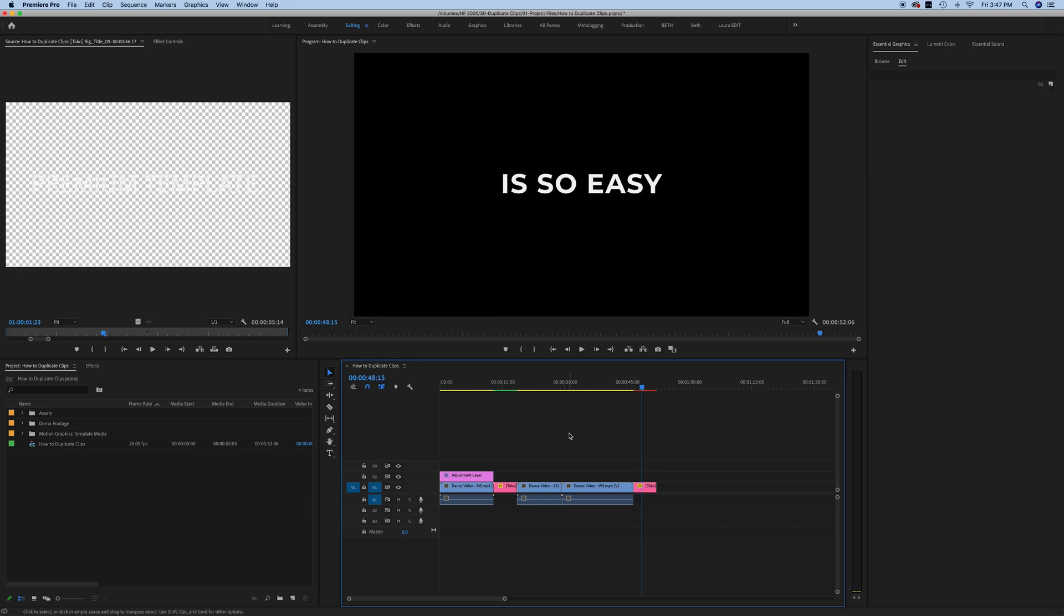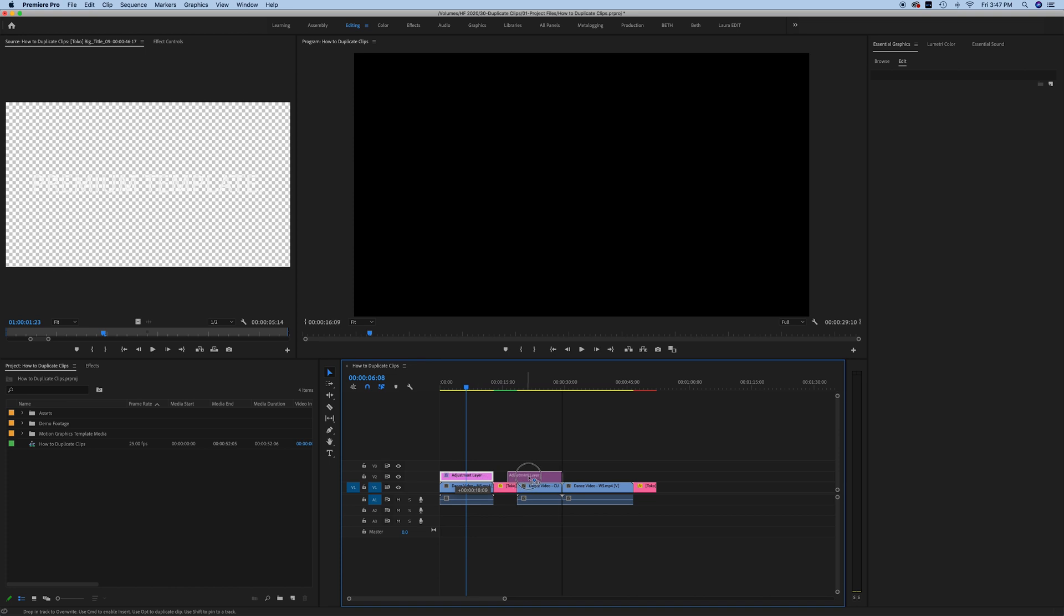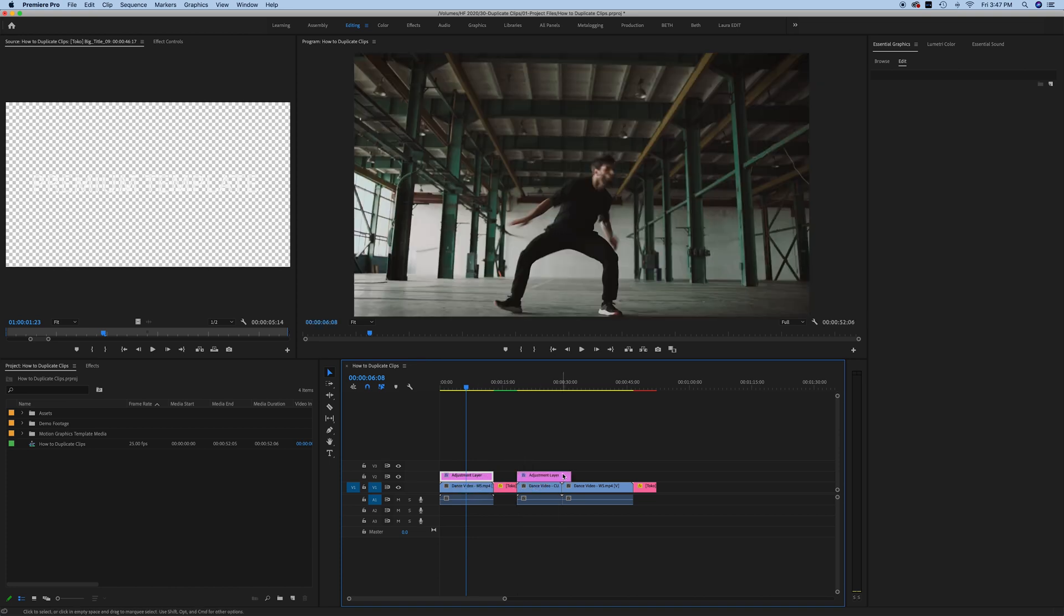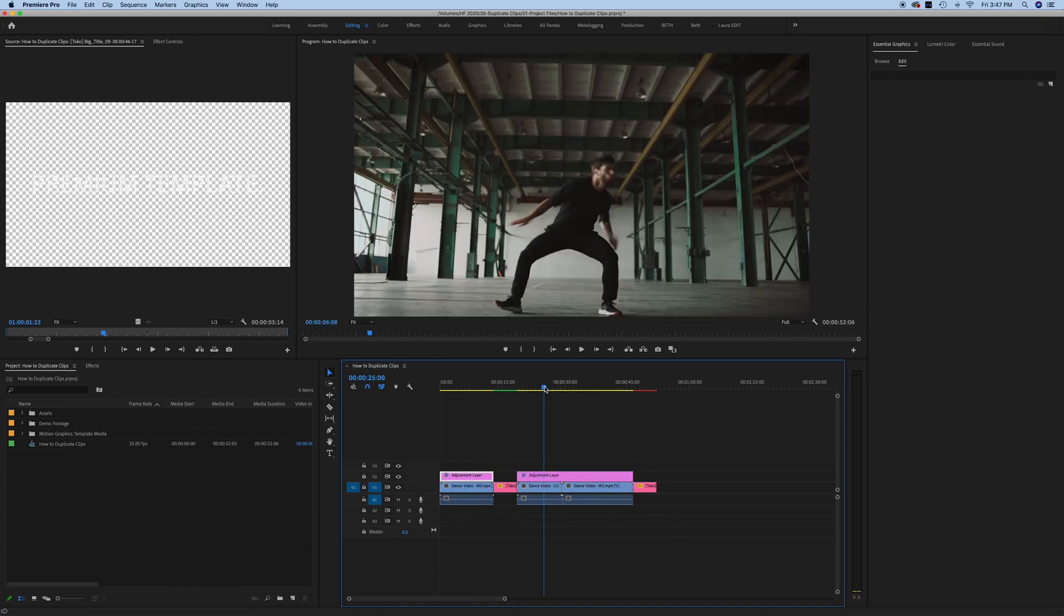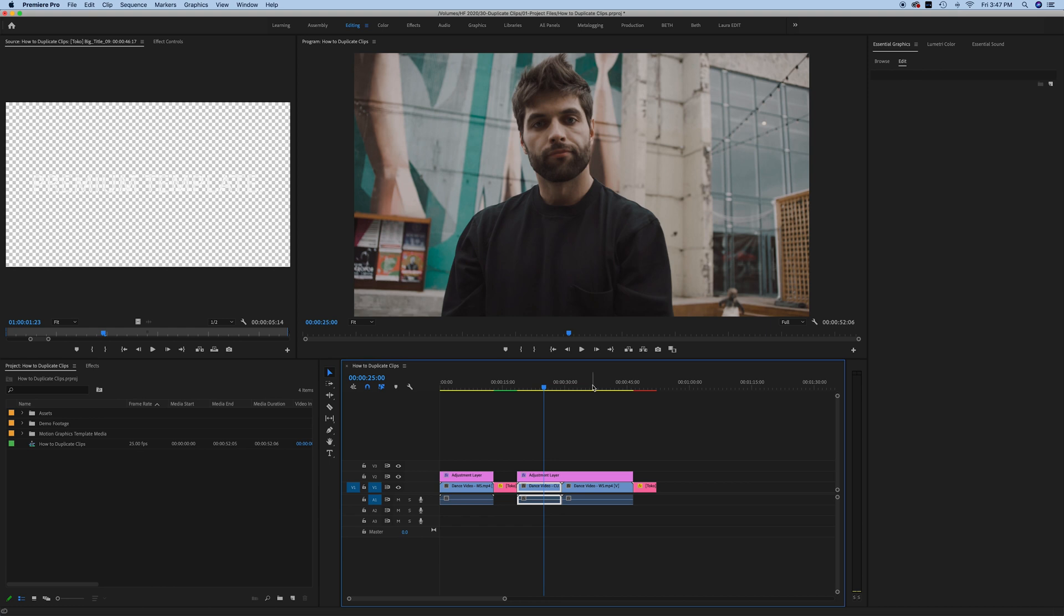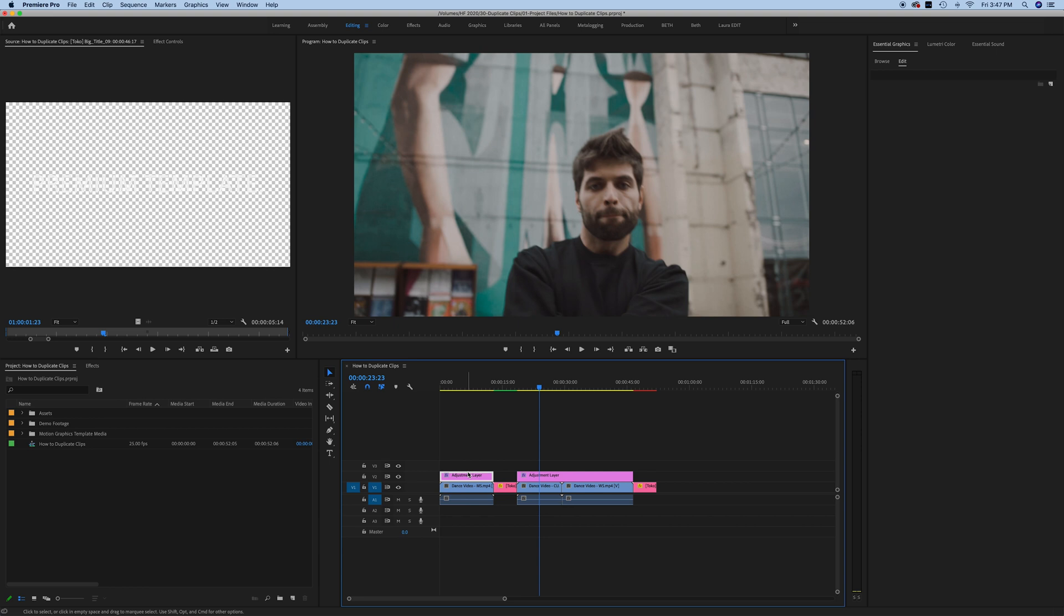This holds true for other things as well. So in this case, for example, I have some color adjustments on this adjustment layer above this clip. So if I wanted to use the same color correction on these clips over here, I would just hold down alt, slide this adjustment layer over, make it longer and now my clips are going to match. They're going to have the same color correction that I had over here at the beginning. So you begin to see how much time you can save using the alt shortcut to duplicate clips and other layers as opposed to using copy and paste.